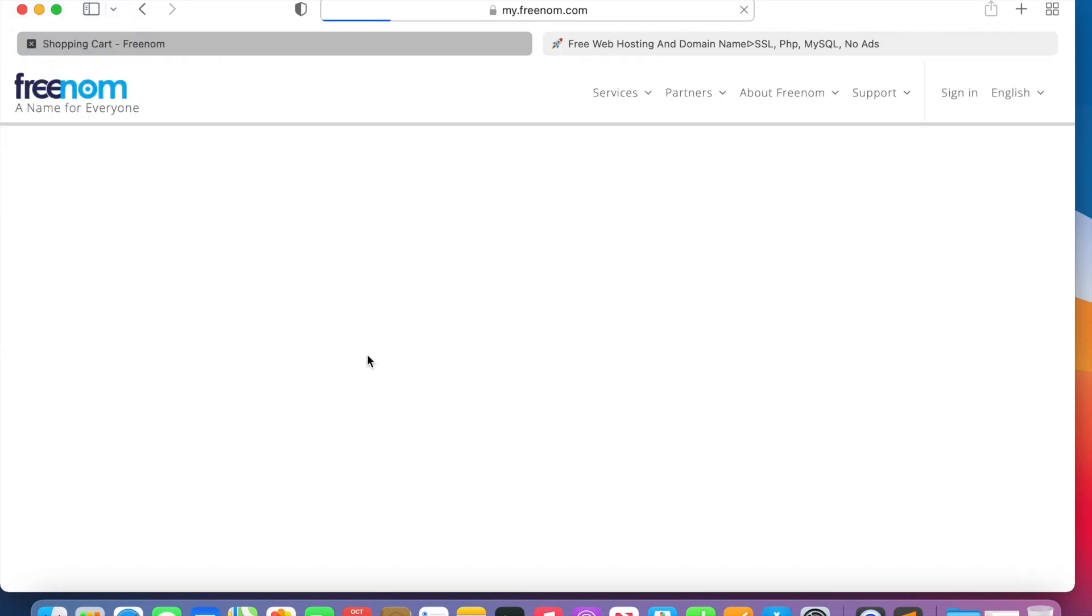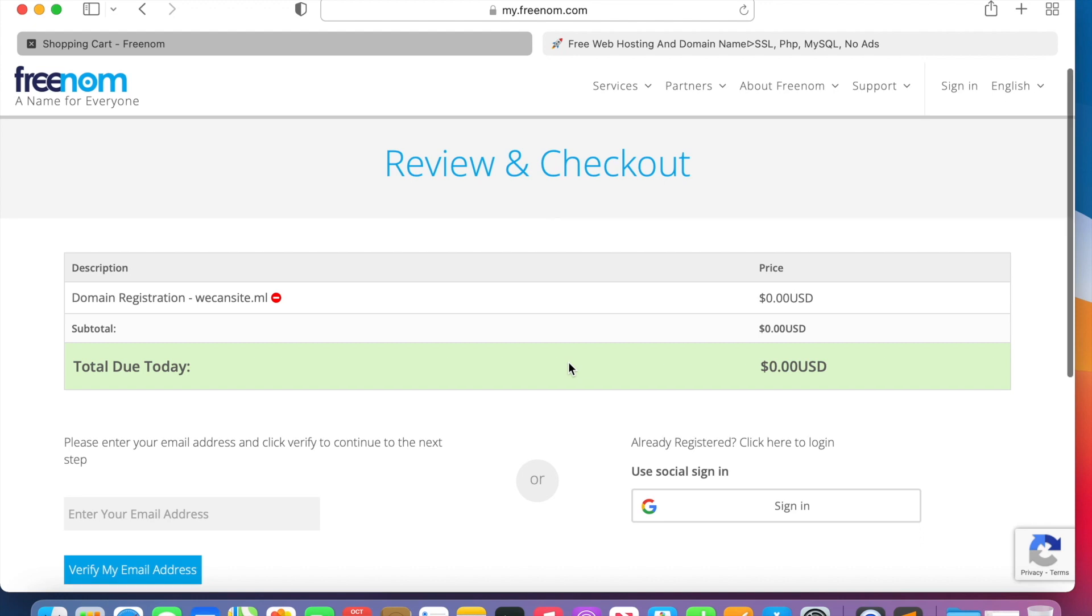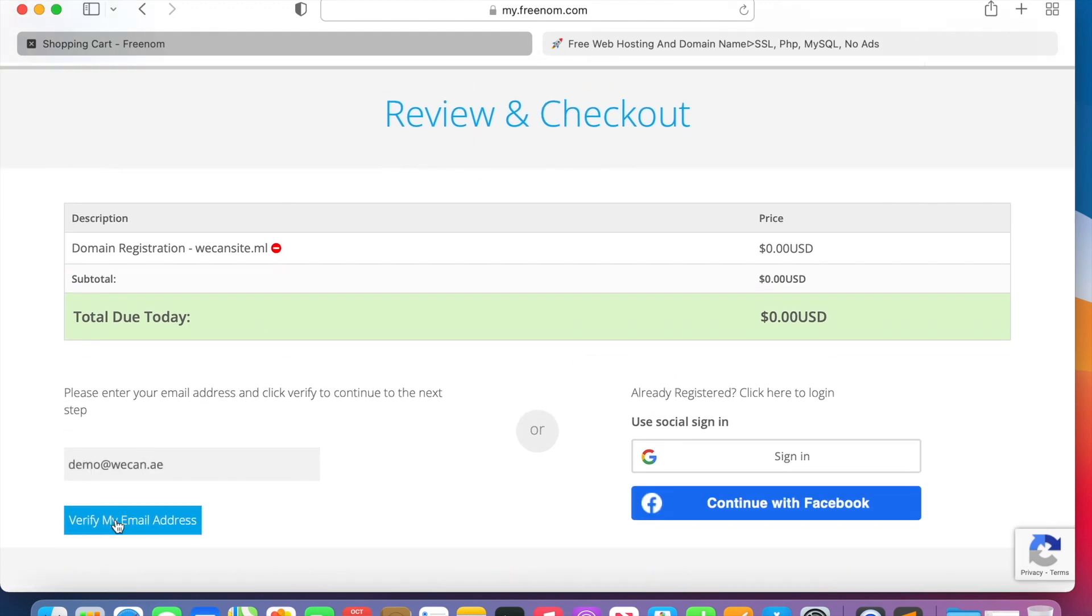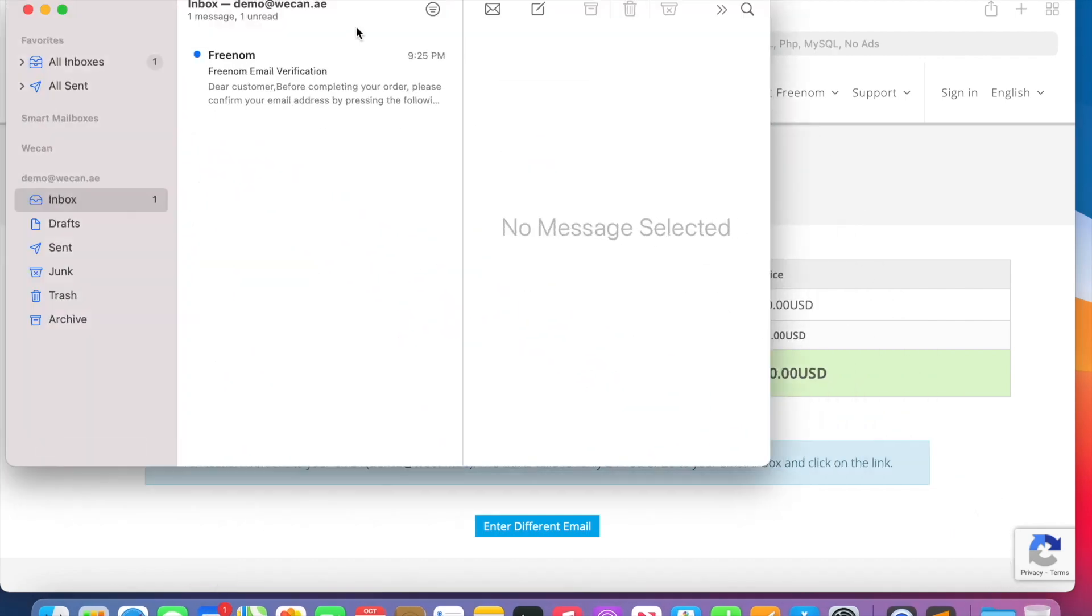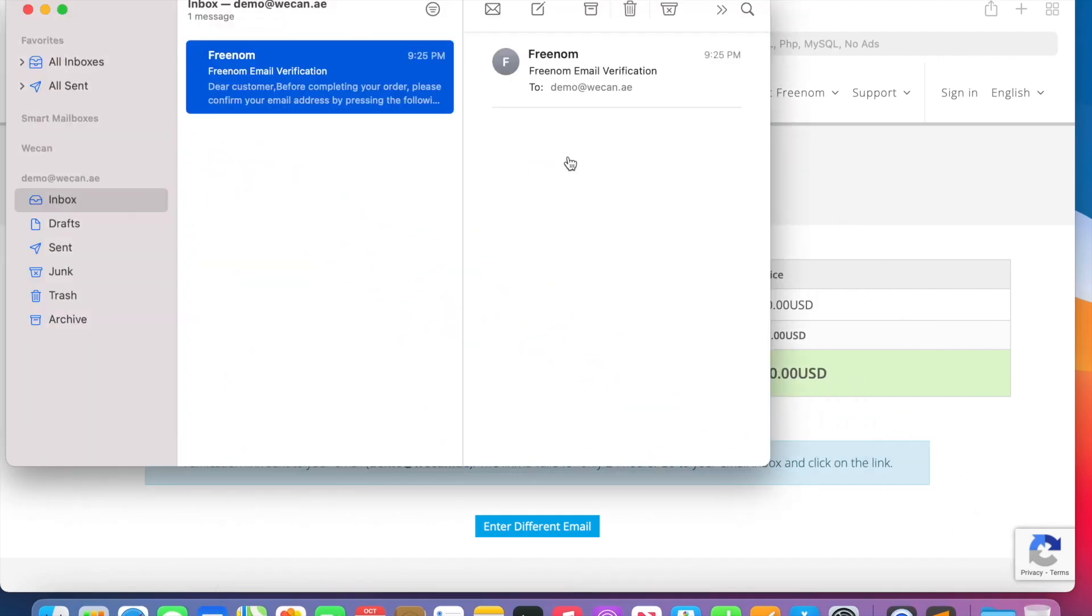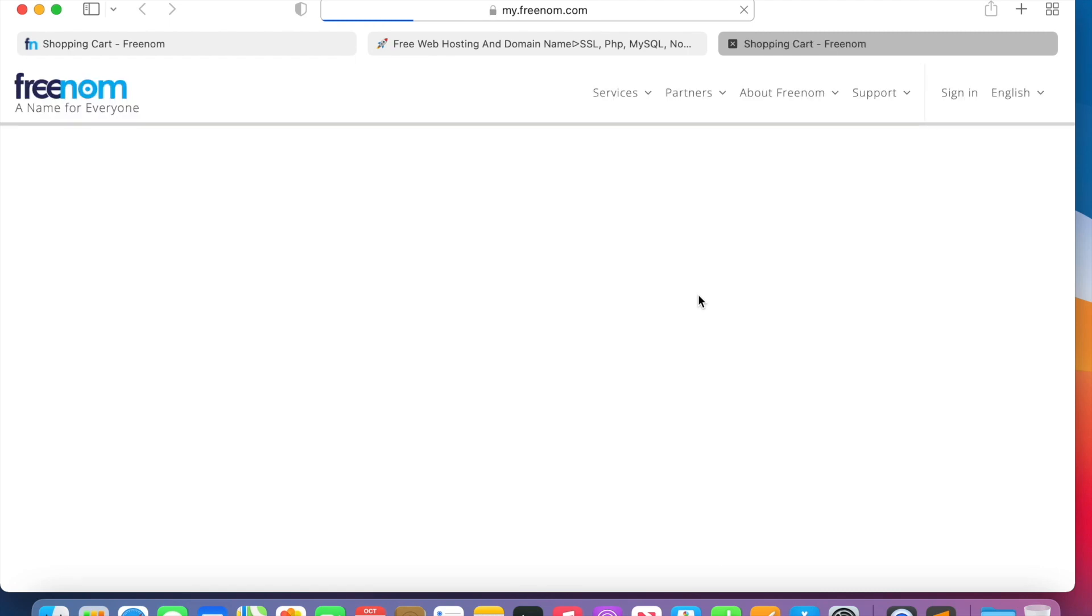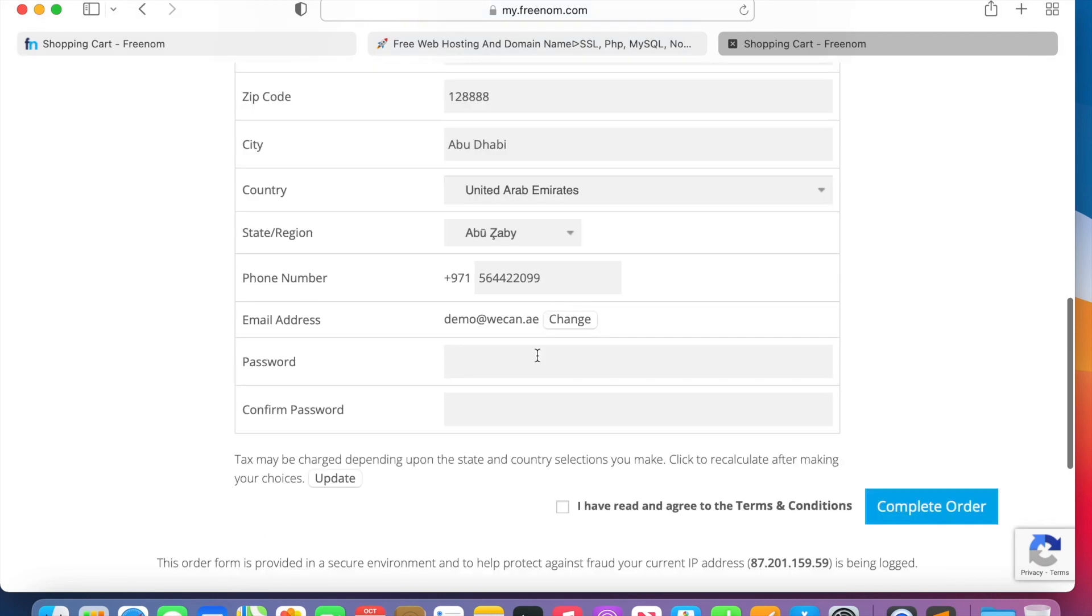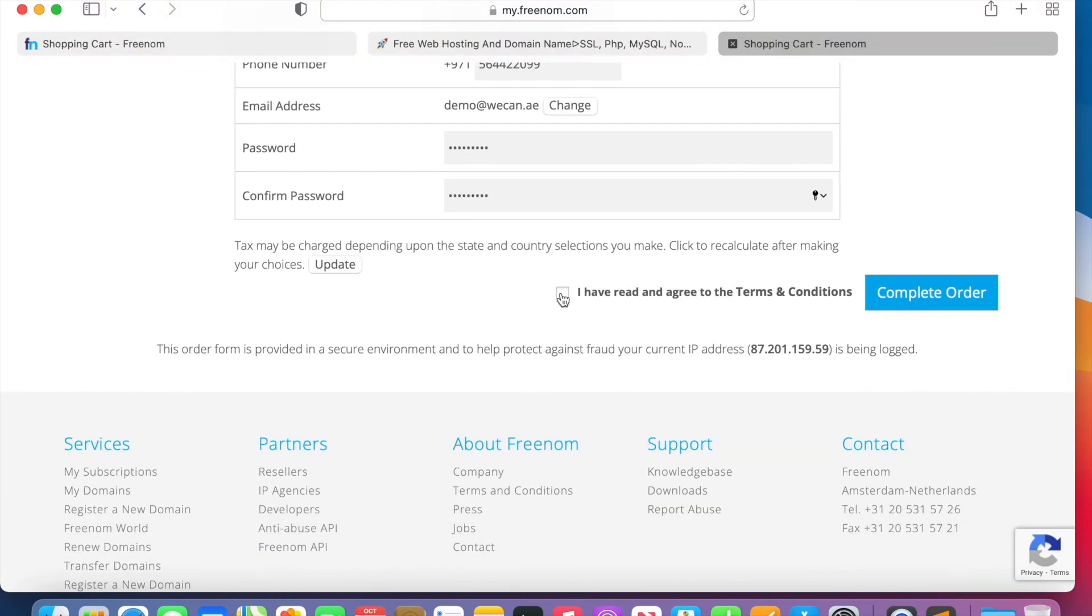Here is the domain, the DNS. Let's see later, we'll come there. Open the email to get the verification code. Verified, and you have your details. Okay, that was completed. Complete the order.